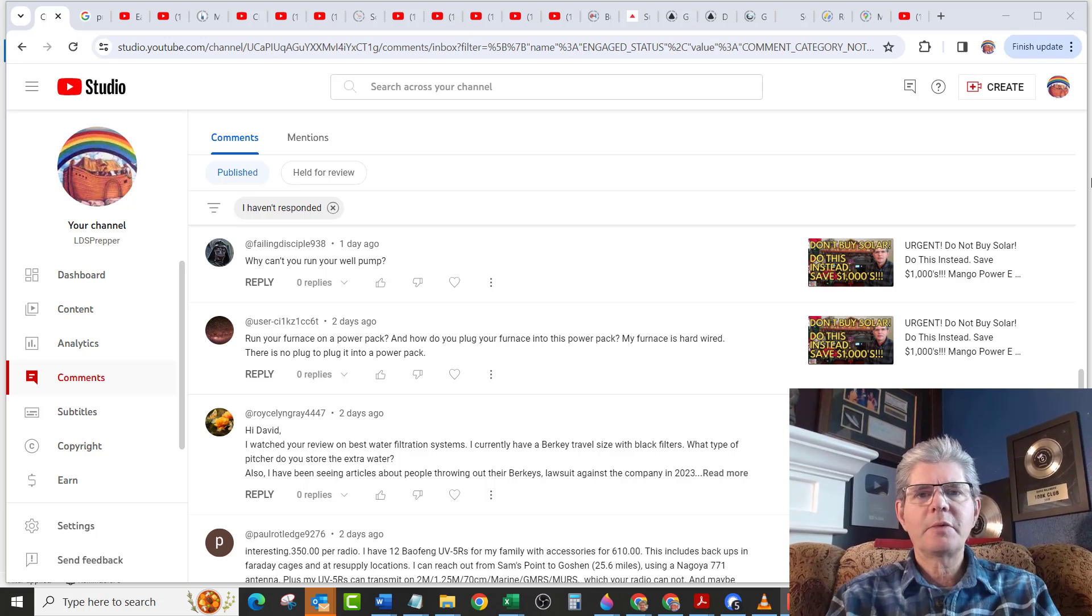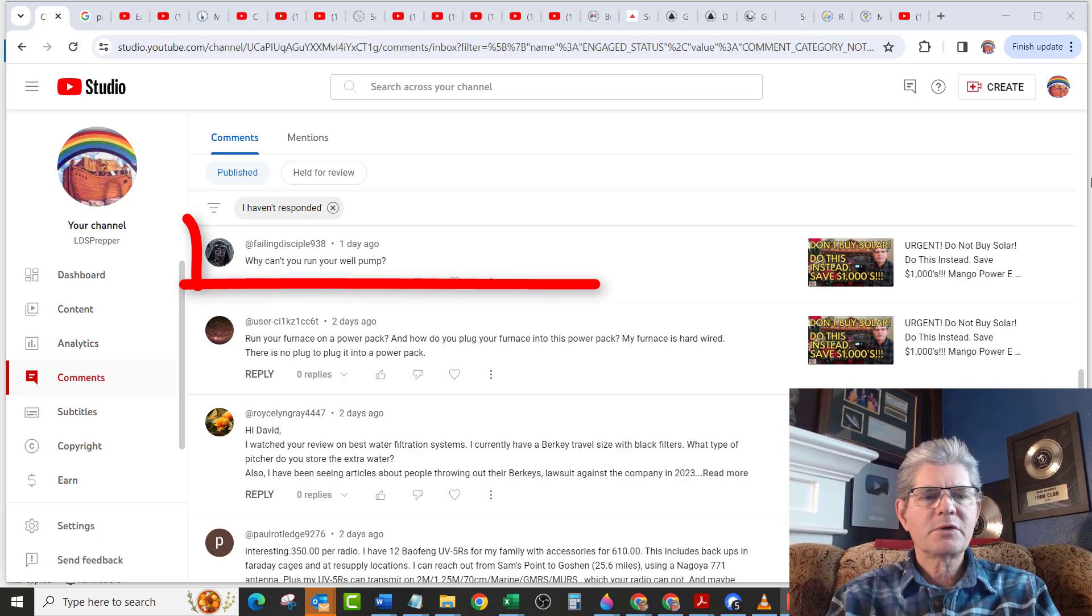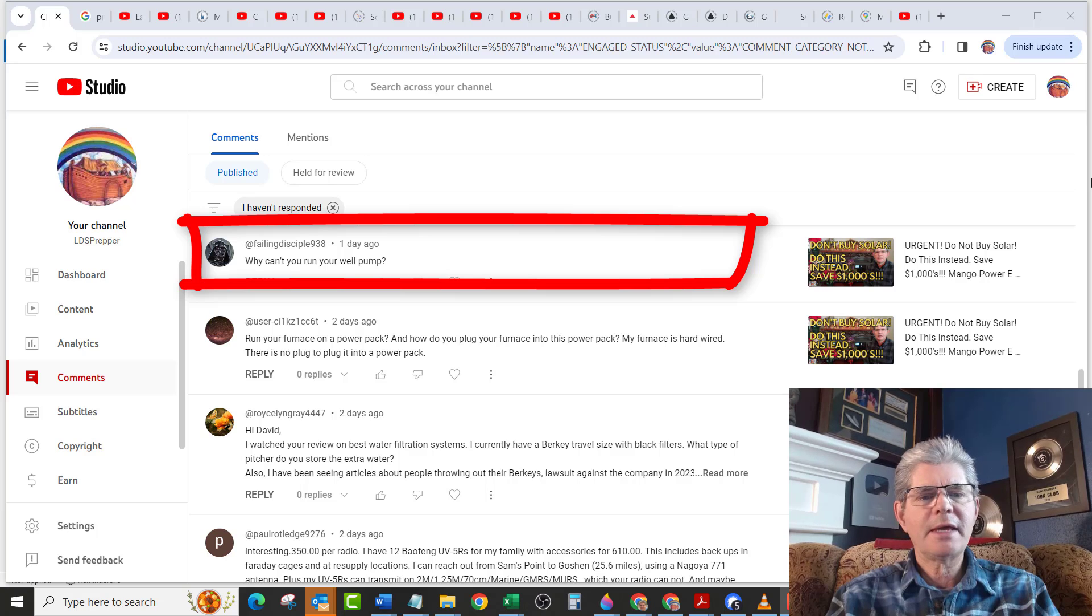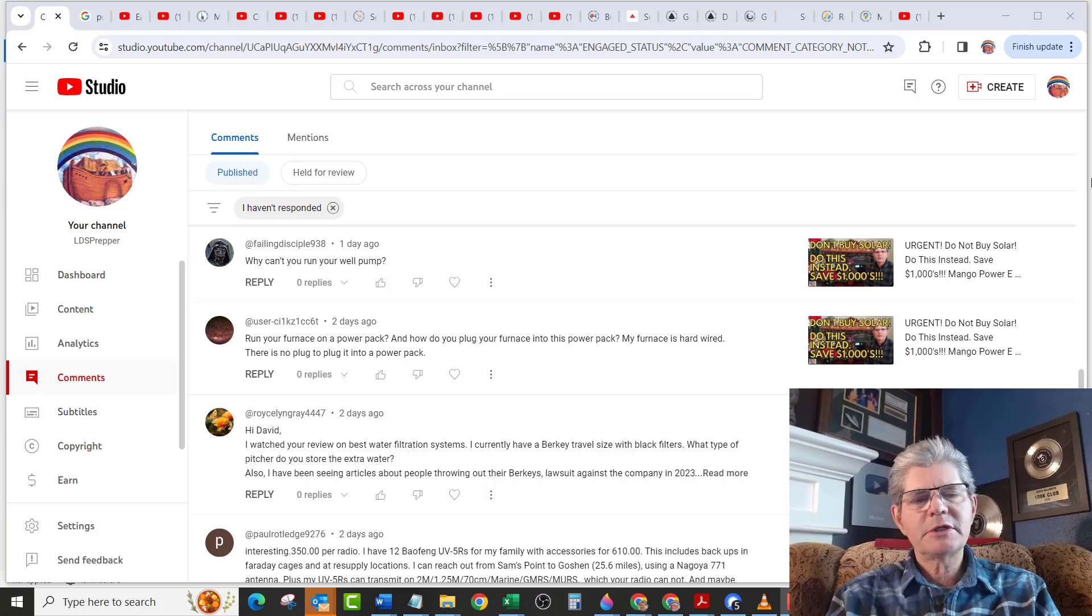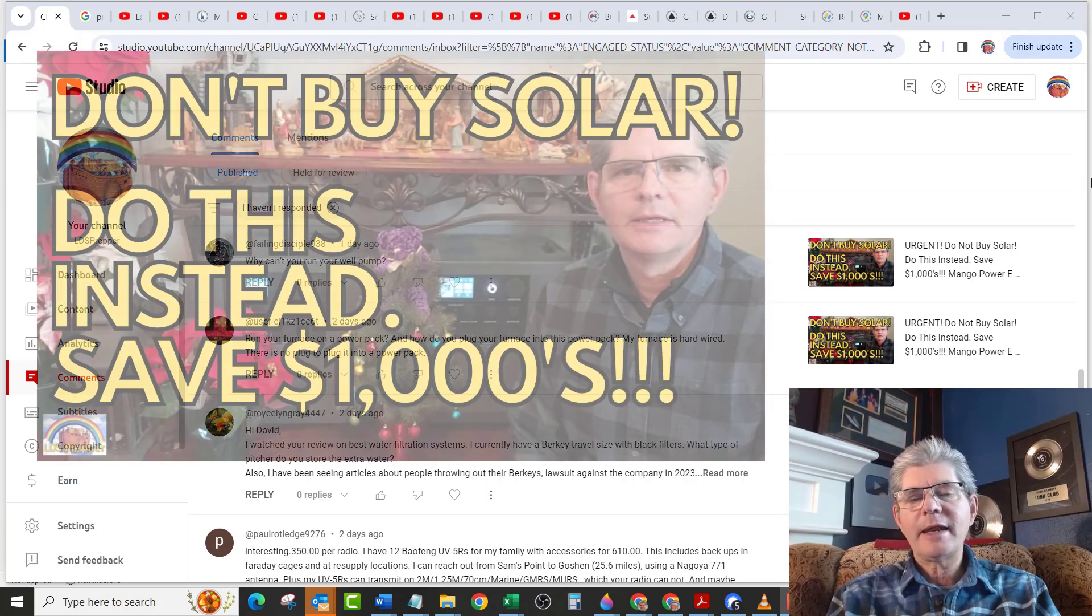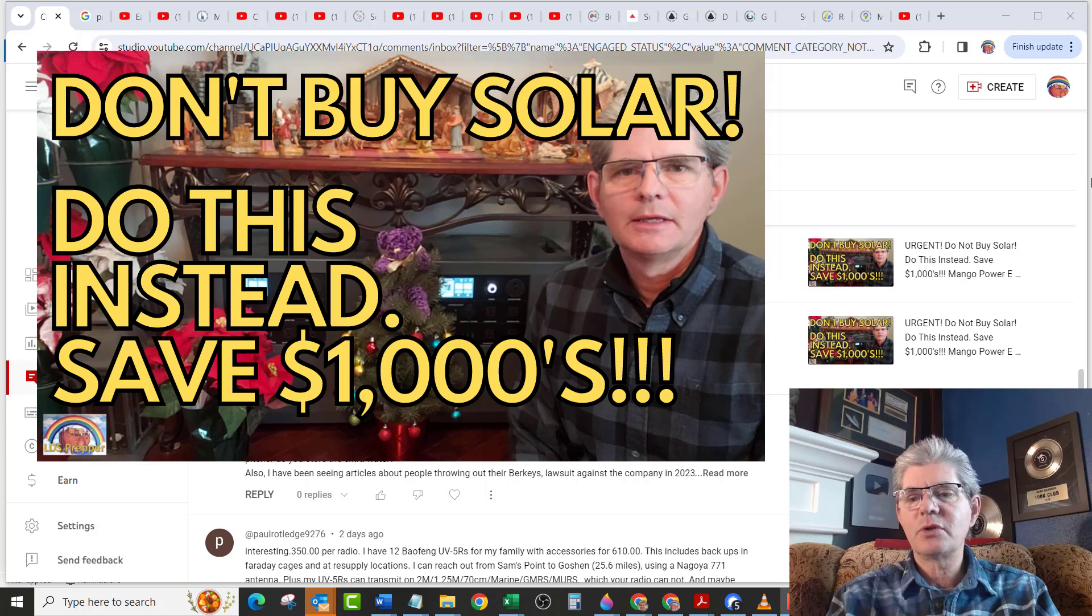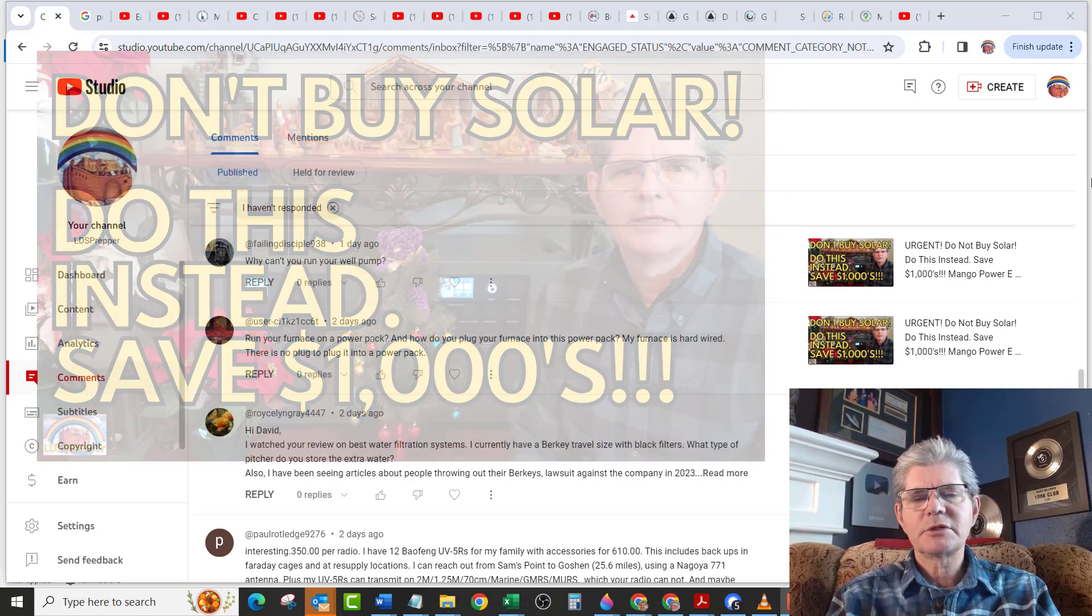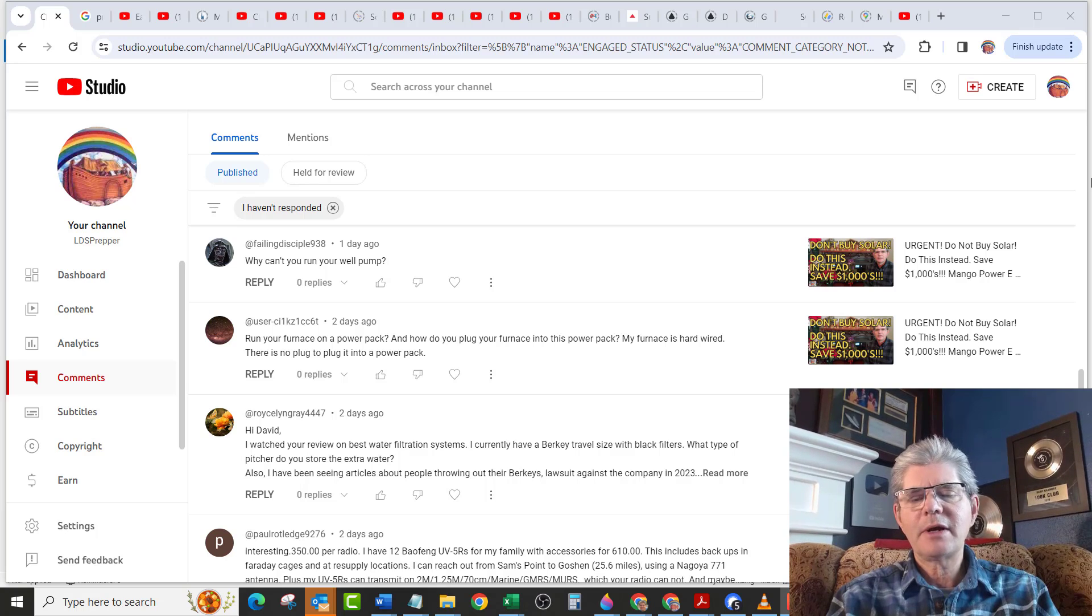I'm replying to two questions posted today and a couple days ago. First question is from Falling Disciples 938. They ask, why can't you run your well pump? This question comes from my video that has over a million views, which is called Do Not Buy Solar, Do This Instead, Save Thousands, Mango Power Station. So I'll link to that video down below here.